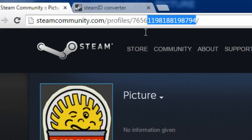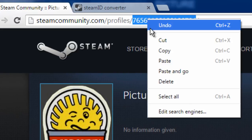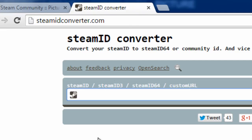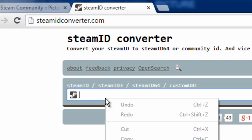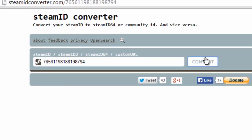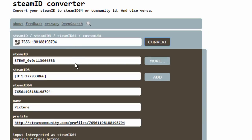simply copy these numbers, or letters, or whatever it is, and then go to the website steamidconverter.com. I will put the link in the description so all you have to do is click it. You then want to paste in your Profile ID and click Convert, and your Steam ID is the first result.